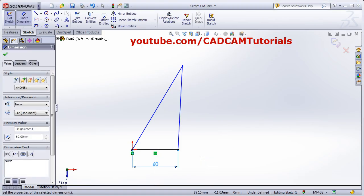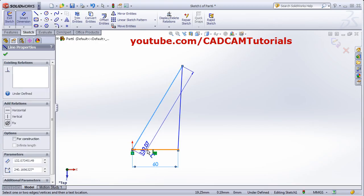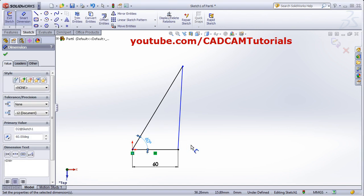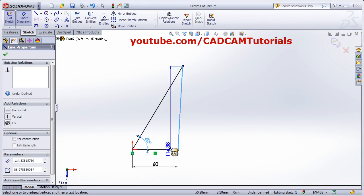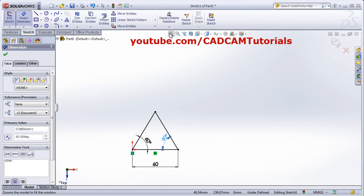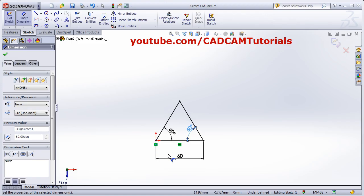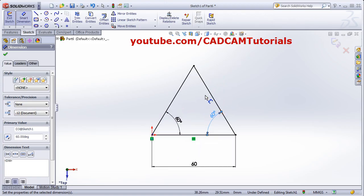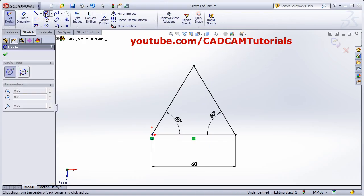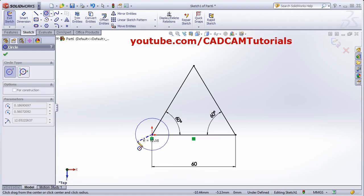Give the angle between these two lines — click inside and give the angle of 60 degrees. Again, between this line and this line, give 60 degrees. Then zoom to fit. Now add circles at the corners: sizes are 10, 15, and 10 diameter. Click on Circle, click the center point, and drag to set the radius.